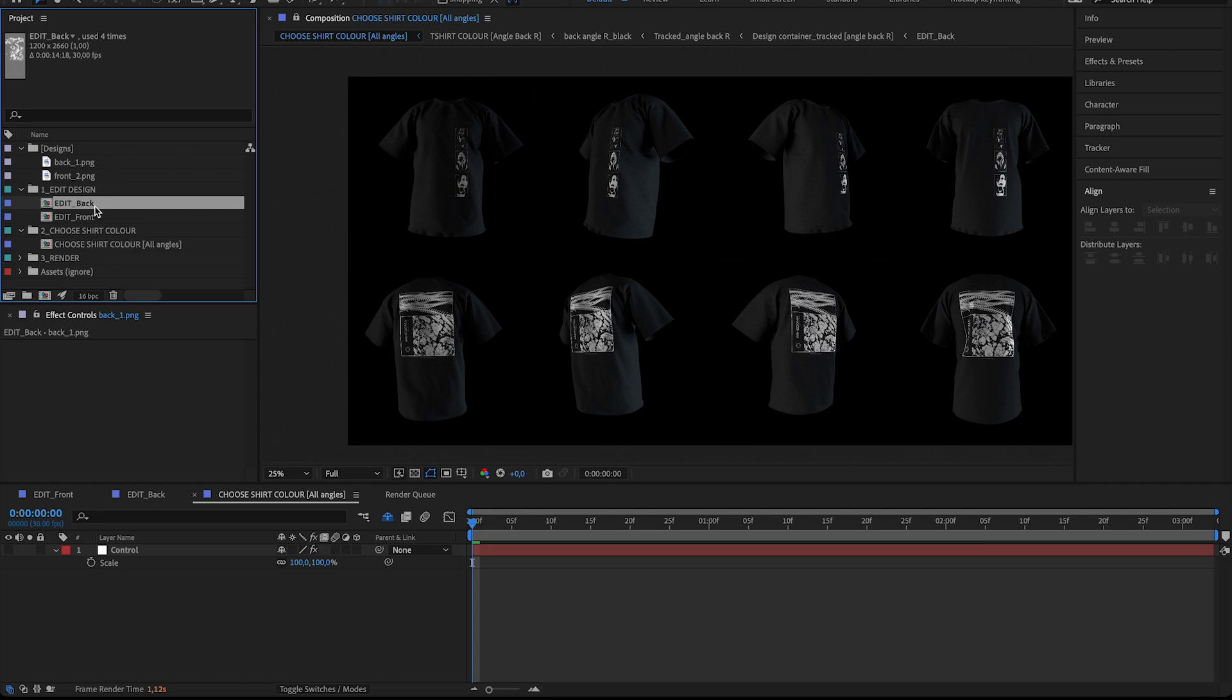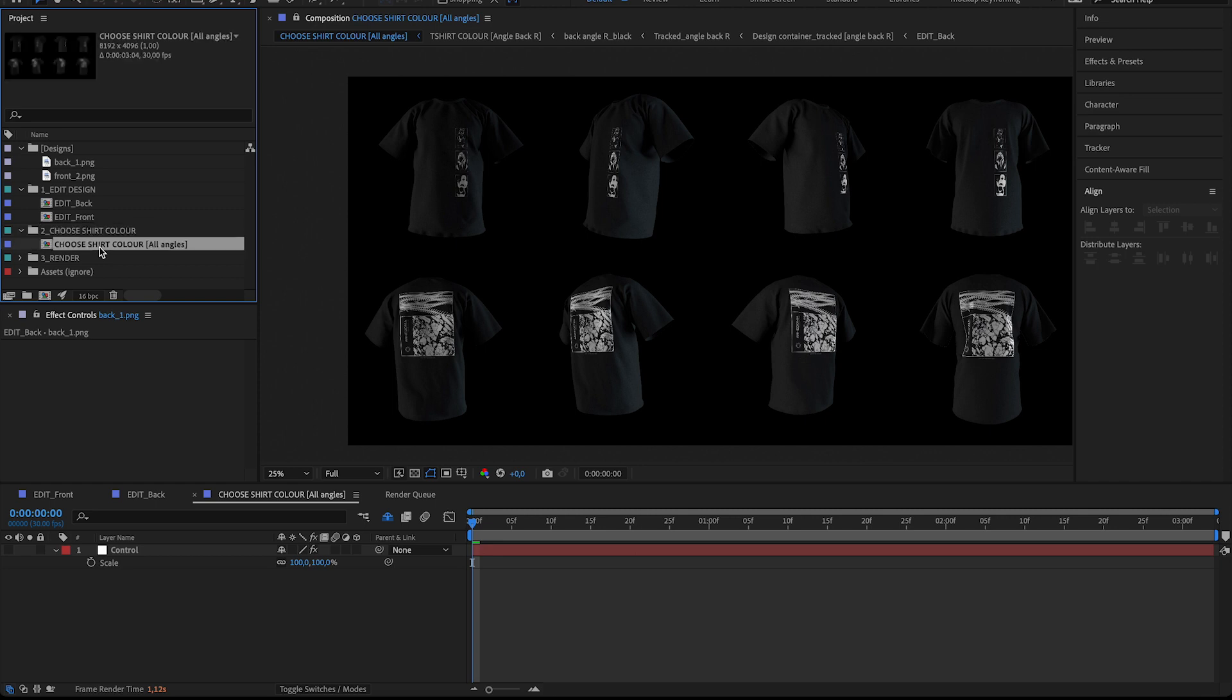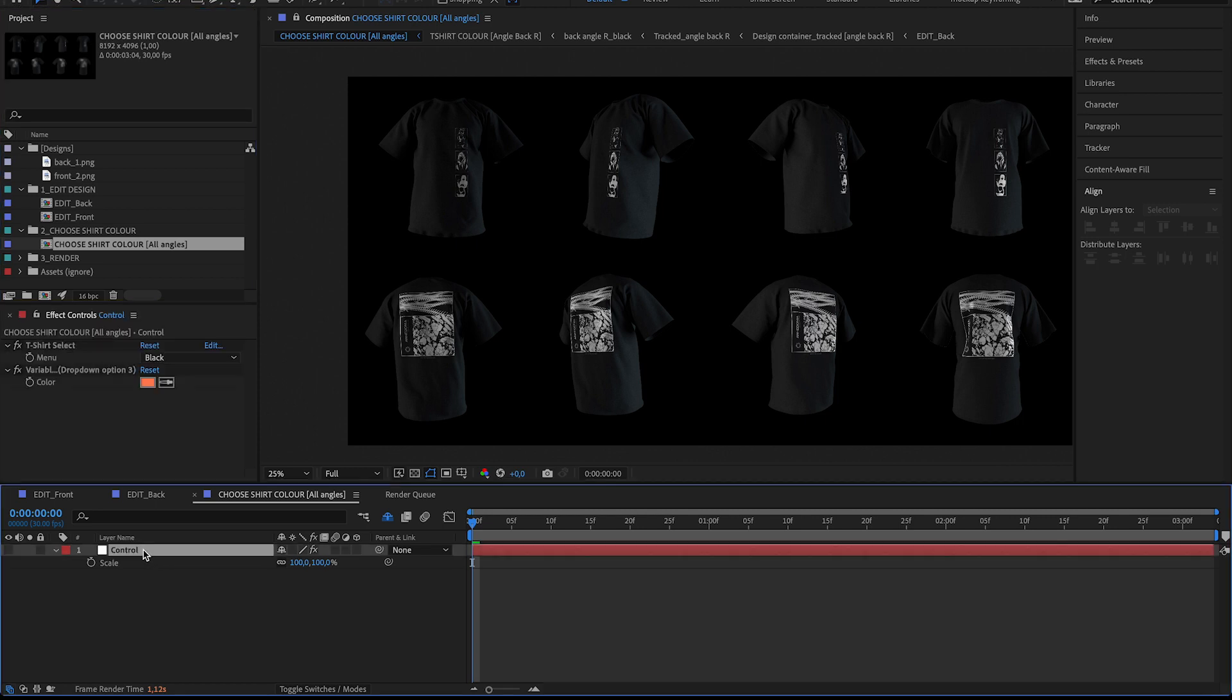It's just the front and the back here and then we can move on to the next step, which is actually changing the t-shirt color if you need to. So there's this control layer here in this choose shirt color composition. Make sure that's selected.